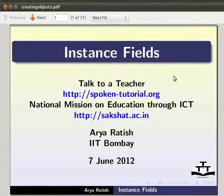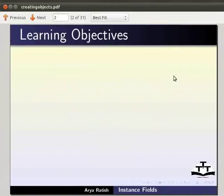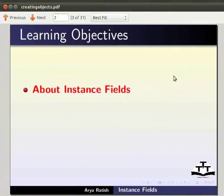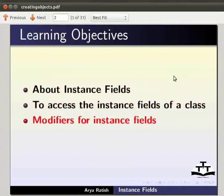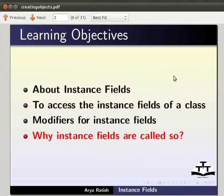Welcome to the Spoken Tutorial on Instance Fields in Java. In this tutorial, we will learn about instance fields, how to access the instance fields of a class, modifiers for instance fields, and why instance fields are called so.